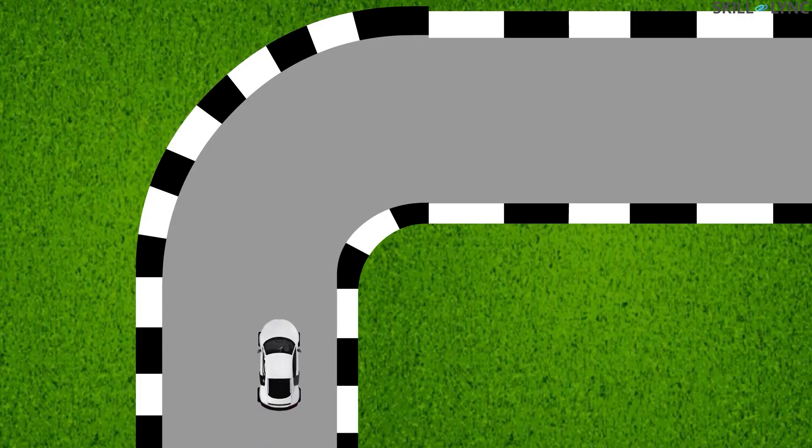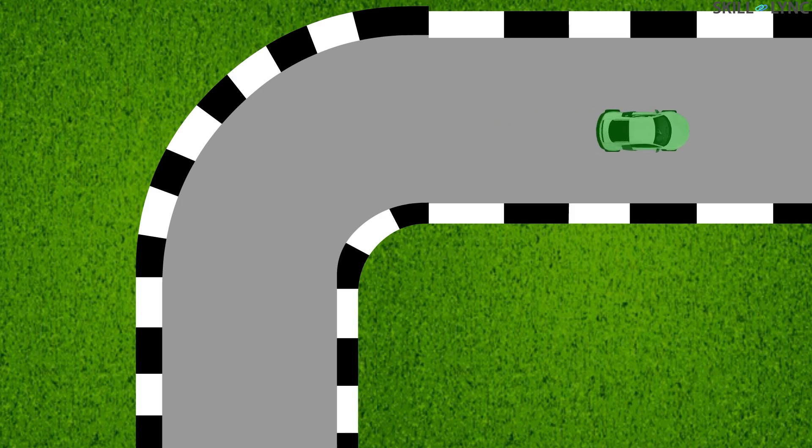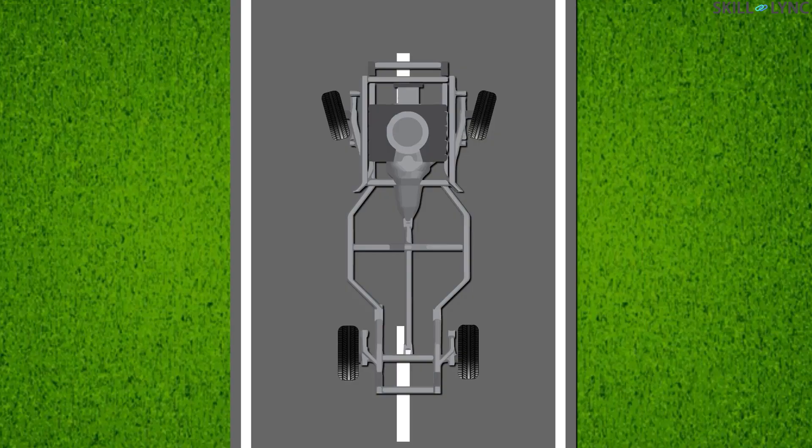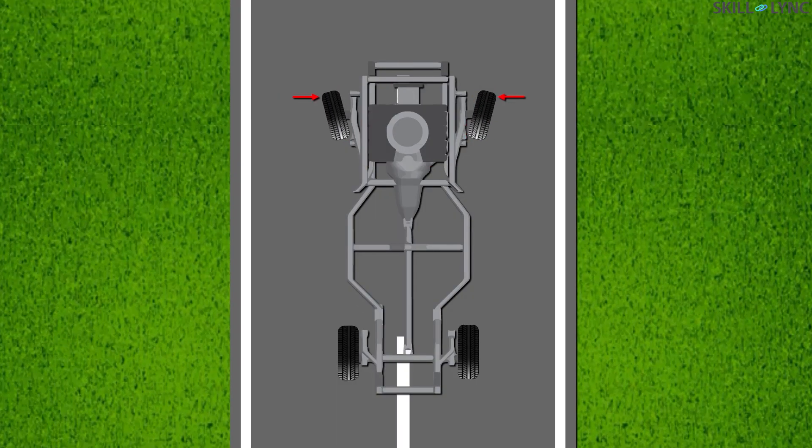Whereas the toe out alignment helps in improving the cornering performance but reduces the straight line stability. Cars with front wheel drive often have a toe out setup as the car starts to move.